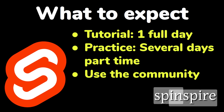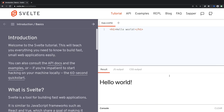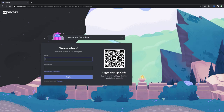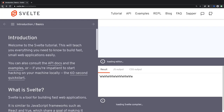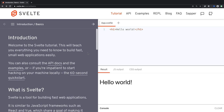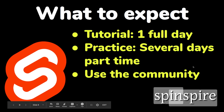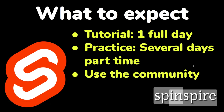If you get stuck, use the community. On svelte.dev there's a chat icon linking to the Discord server. Join it, register, and log in. It's a very welcoming, helpful community. You can look for me there as Jitesh. You can ask questions and people will help you out.